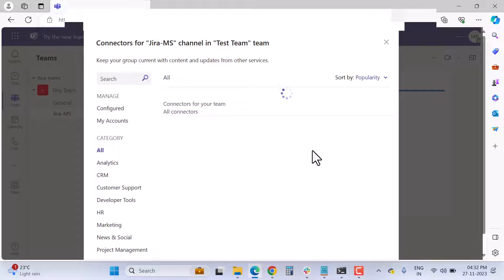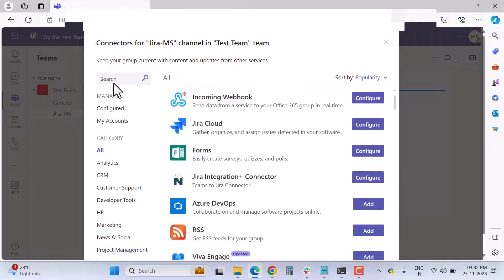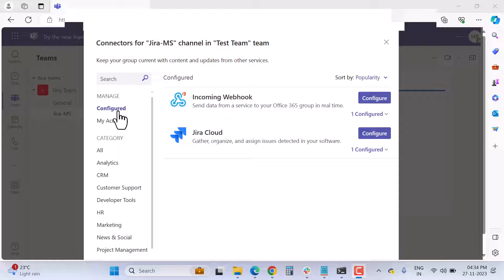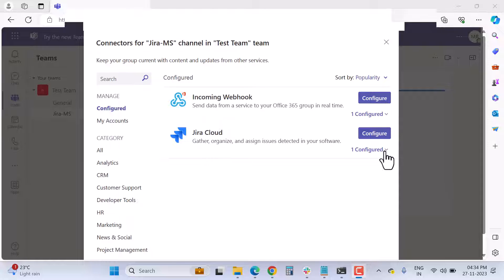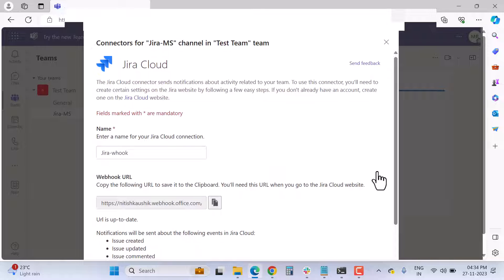In the connectors search bar, find 'Jira Cloud.' I've already configured this connector, so it shows 'one configured' under Manage. Click 'Configure' underneath Manage. If you haven't configured it before, you'll get the option to configure it fresh.